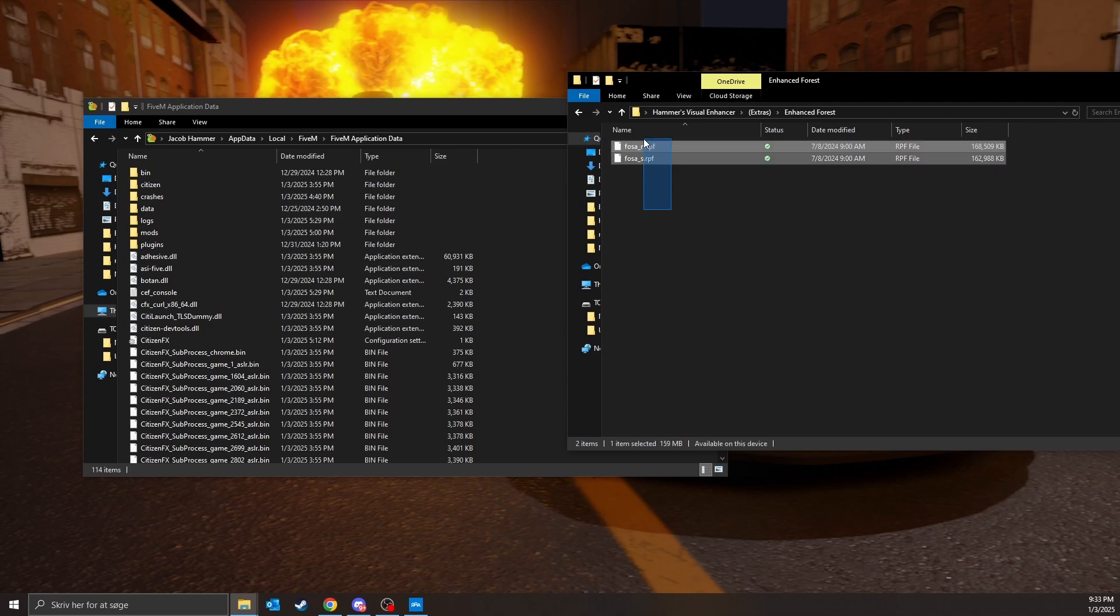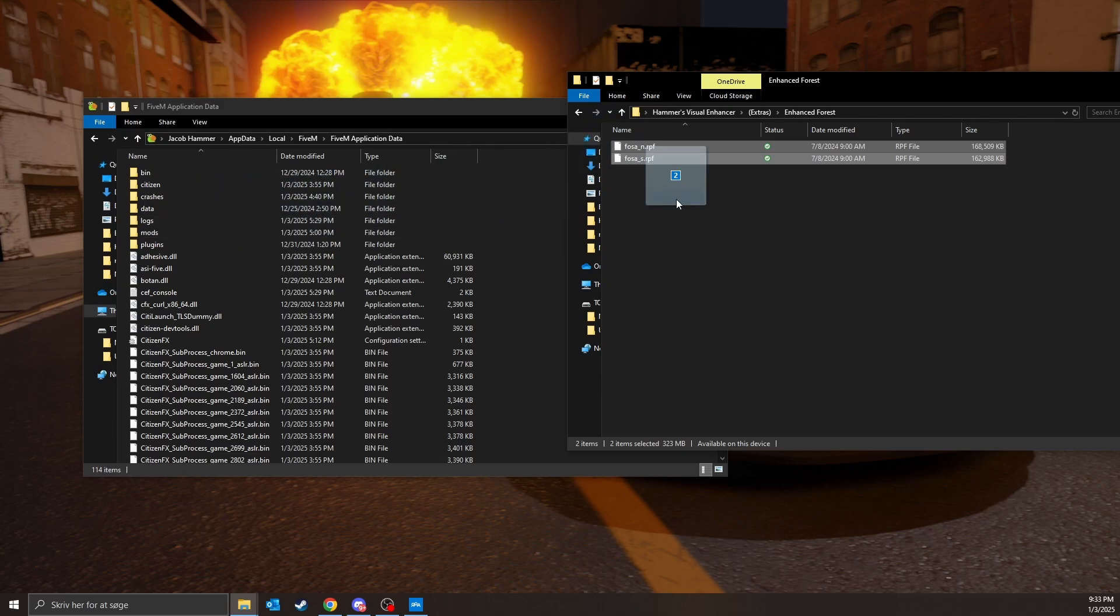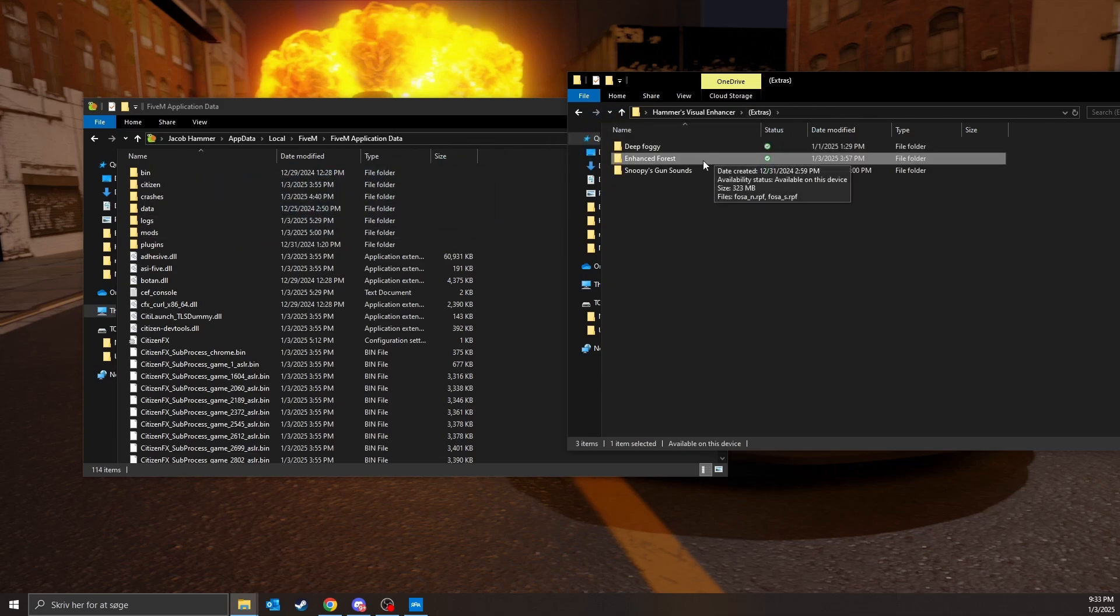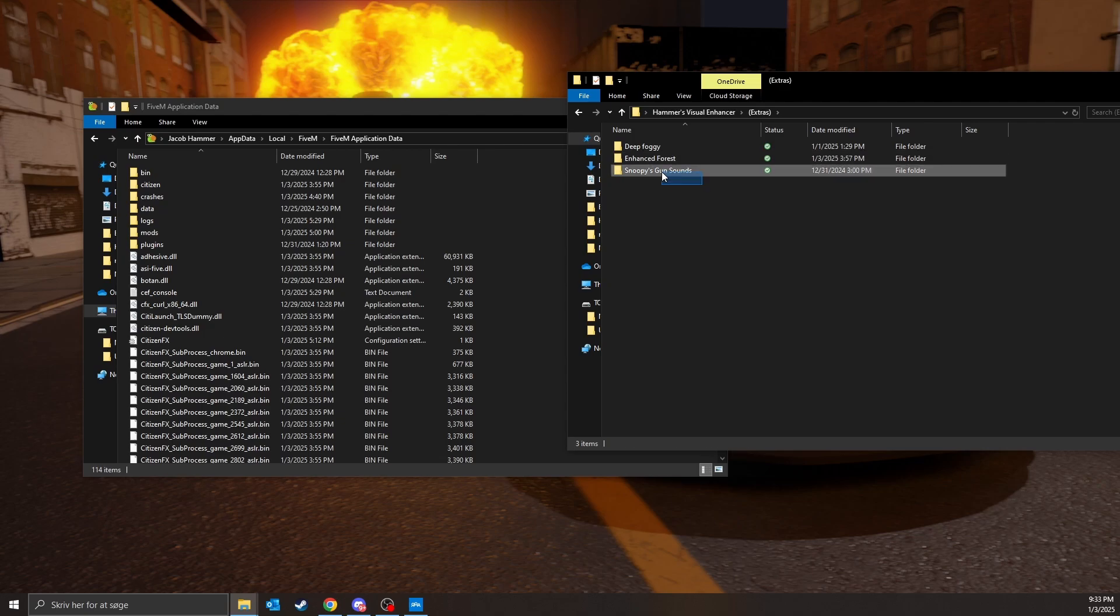same with forest. You just get an enhanced forest, bigger forest. You just drag drop that in mods and it is gonna decrease your performance a bit.